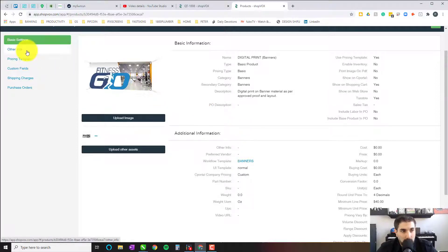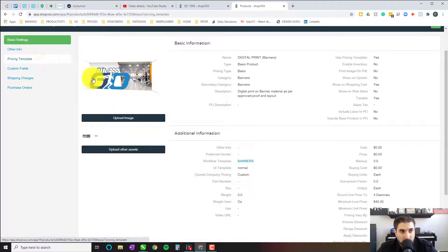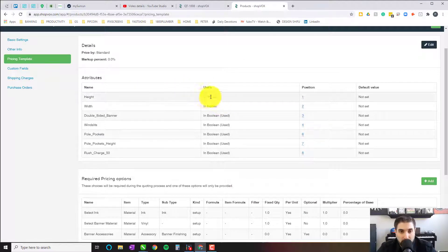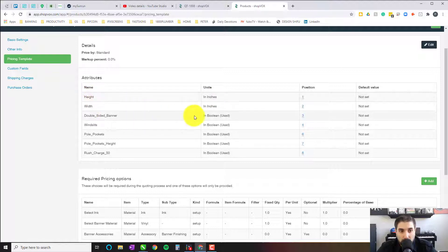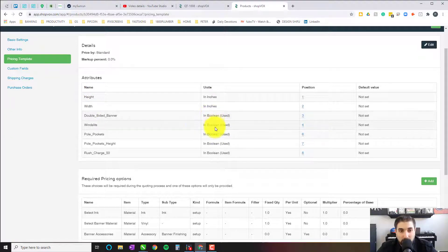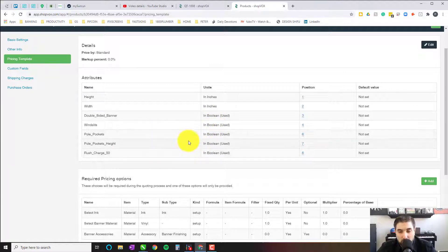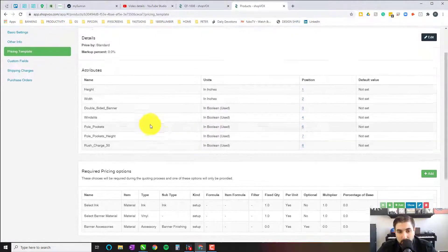So let's go into the pricing template. This is going to be a basic product done by square footage, height and width. We're also going to have a couple of Boolean options here for double-sided, for wind slits, for pole pockets — and we're going to show you all that momentarily.